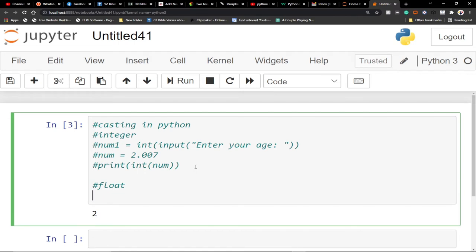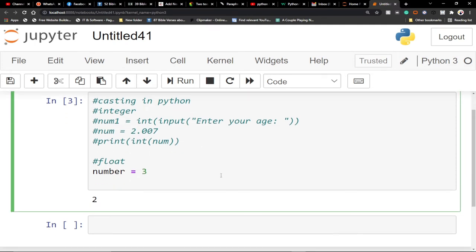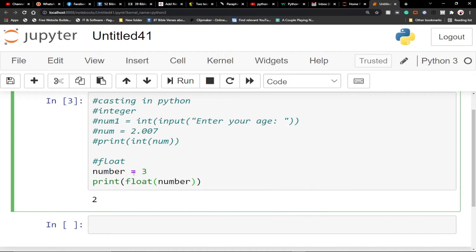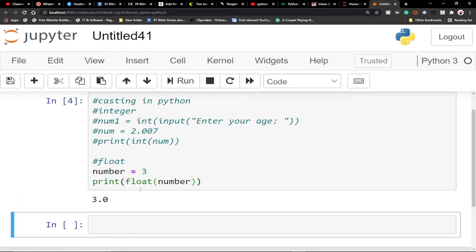For float casting, let's create another variable — say number equals 3. This is an integer, but if you want it in decimal format, we use the float keyword. So I'll write print and use float on our number variable. What's going to happen is it's going to give me 3.0 — it was an integer, but I'm forcing it into a floating point, which means it becomes a decimal value. And indeed, running this gives us 3.0. So that is float casting.